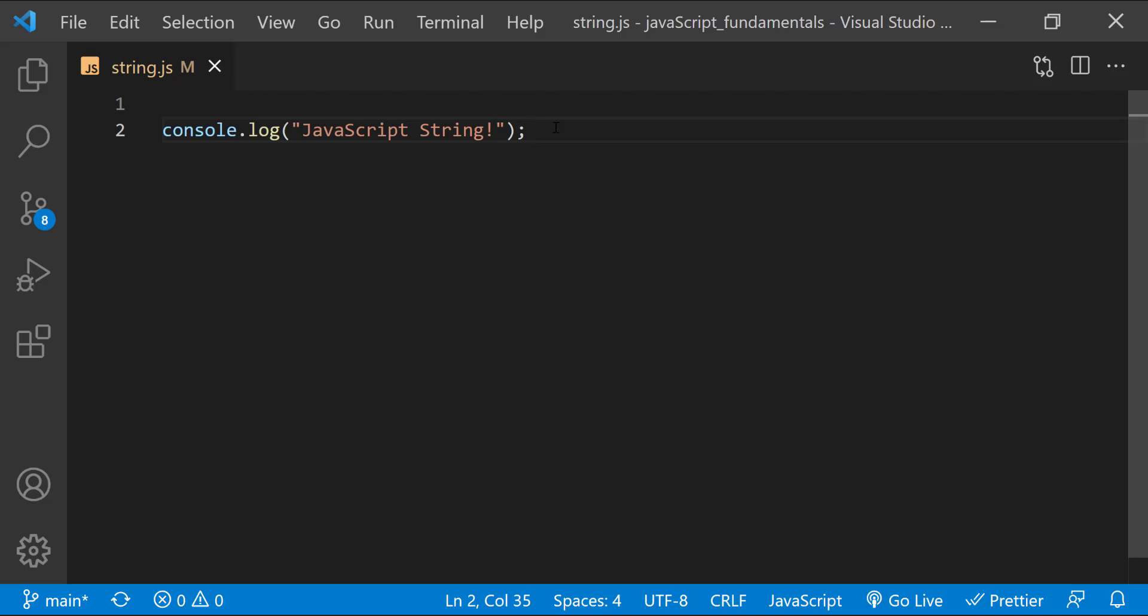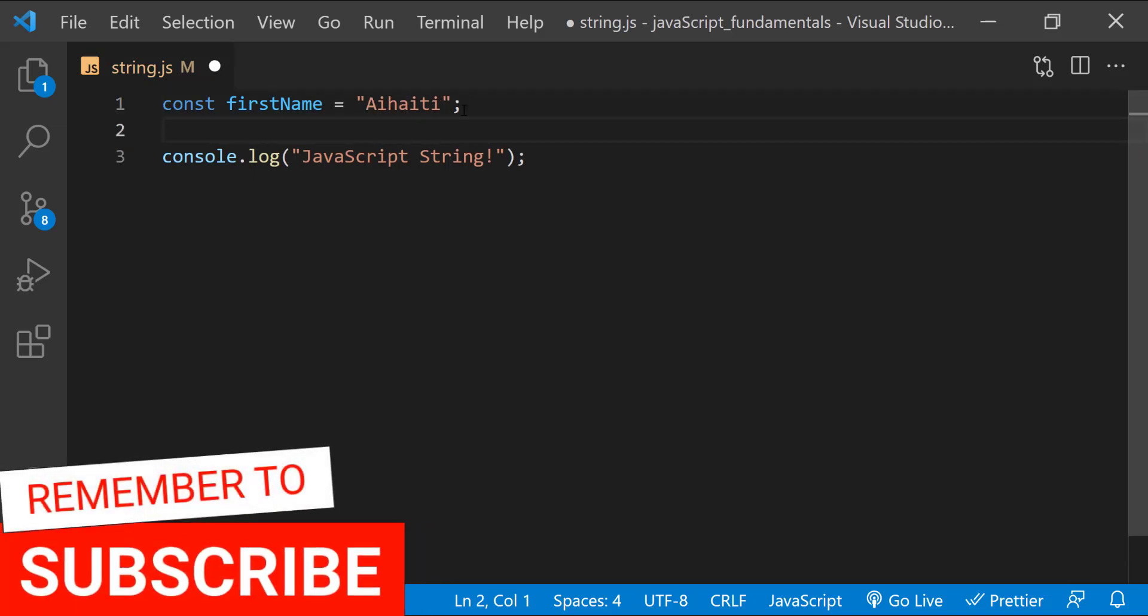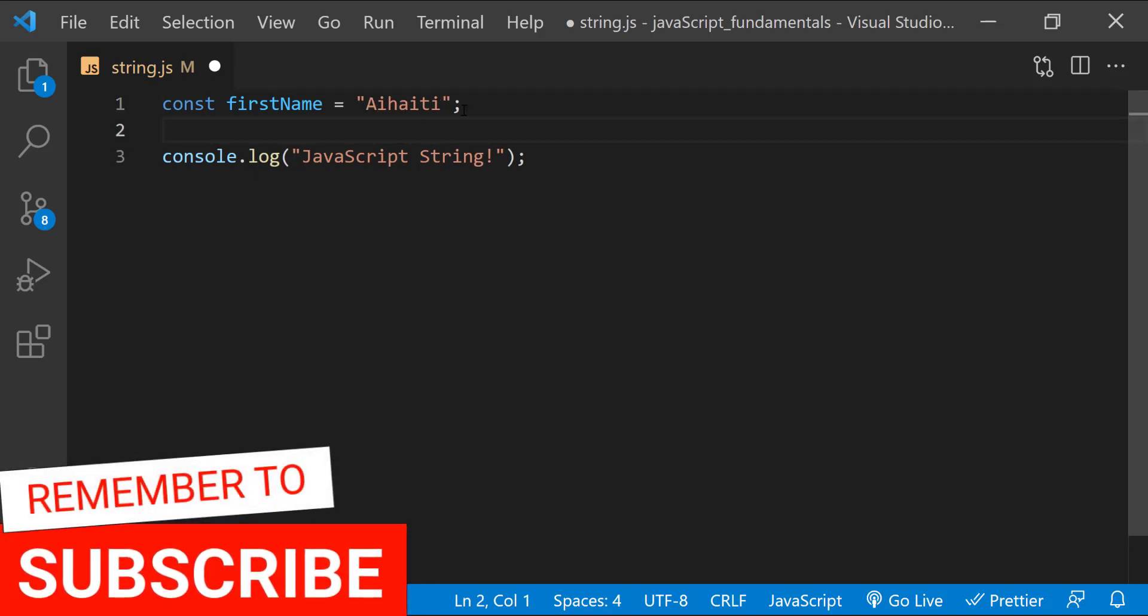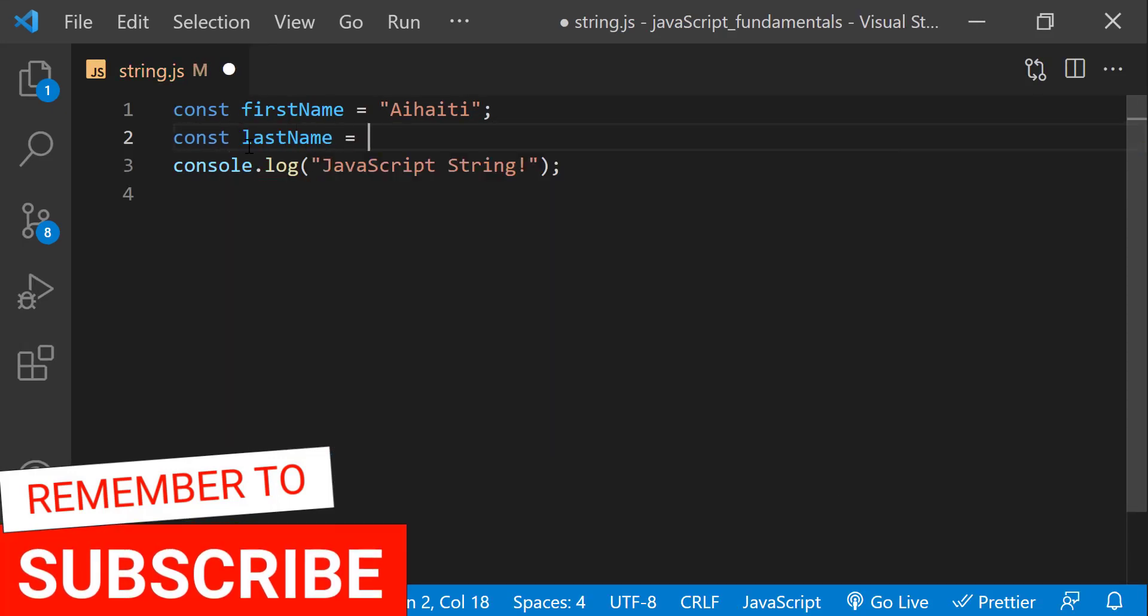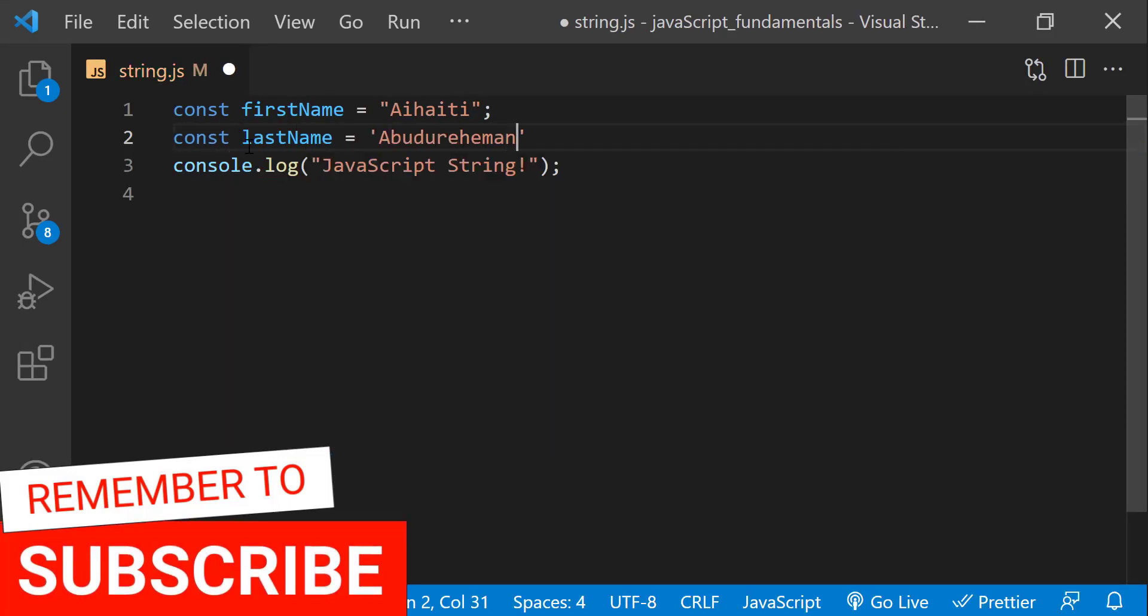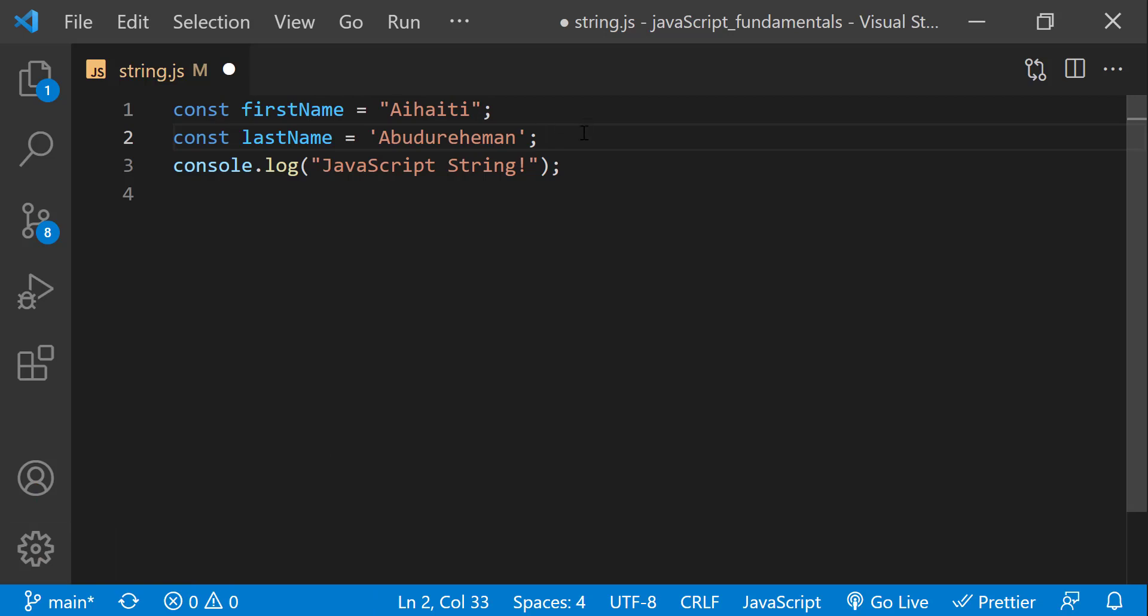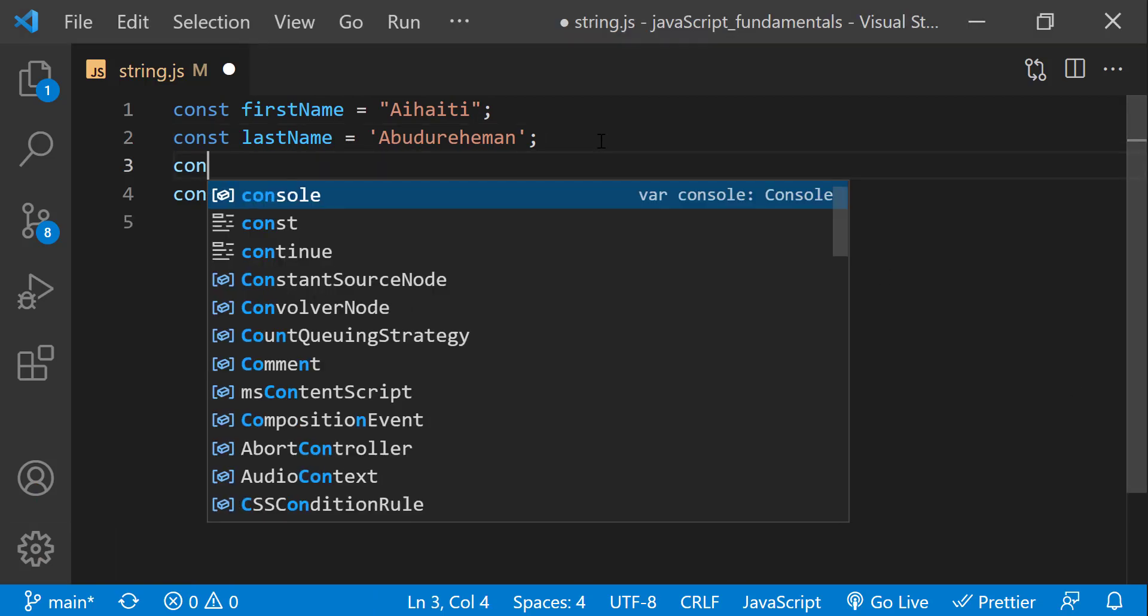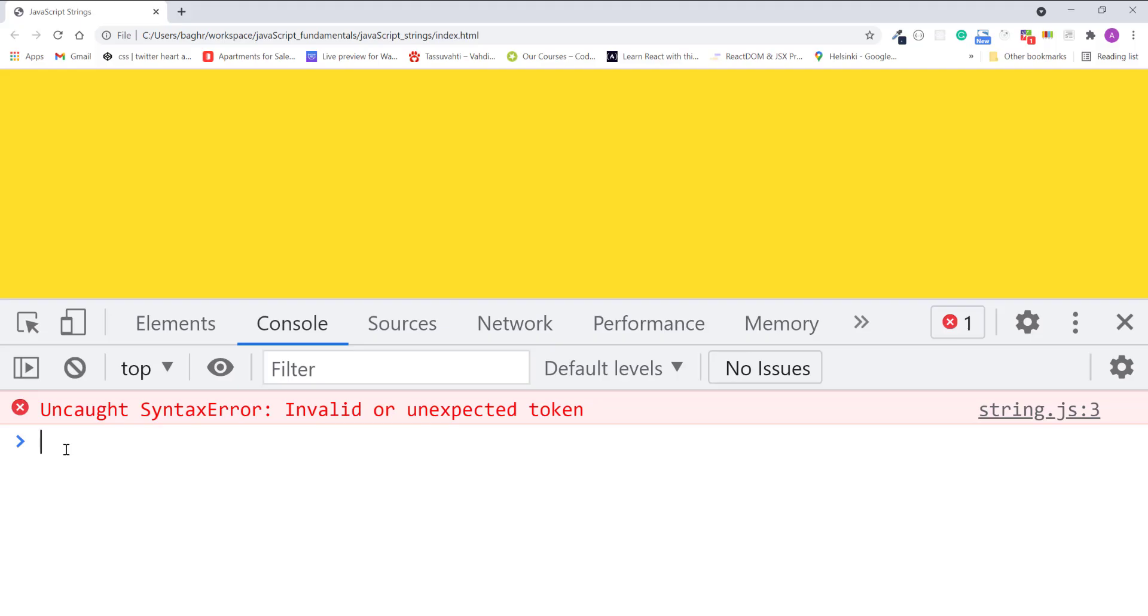For example, if I begin a string with a double quote, I need to end it with a double quote. Or, if I begin a string with a single quote, I need to end it with a single quote. If not, I will get a syntax error. As you can see, the console lets me know that there is an invalid or unexpected token.